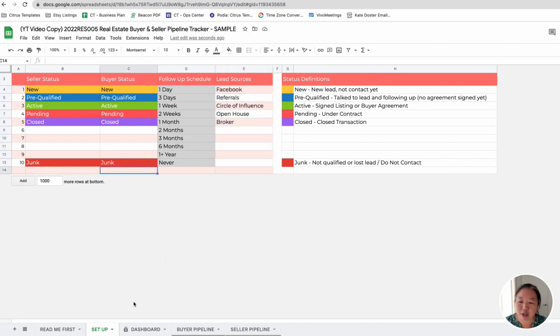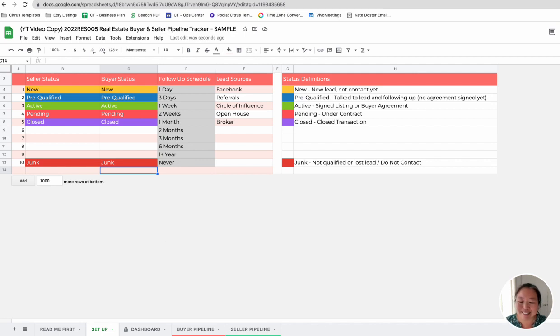So if you guys have any questions about this real estate CRM pipeline tracker, feel free to let me know. Thanks.